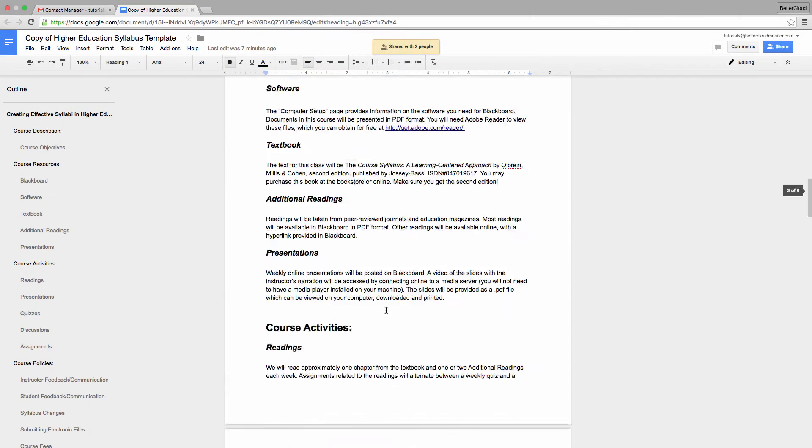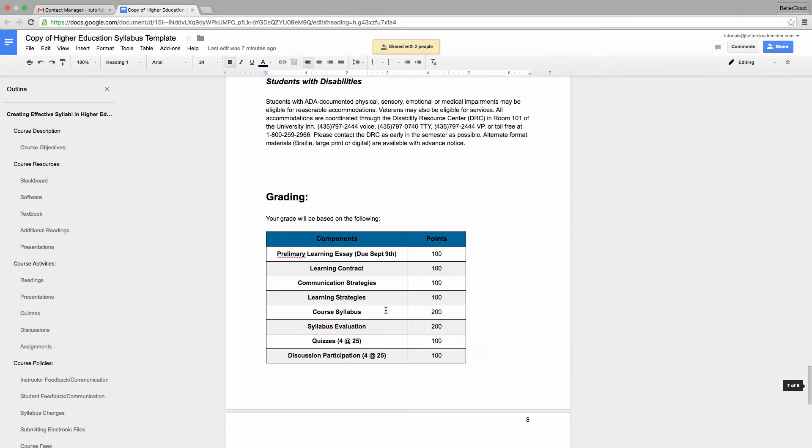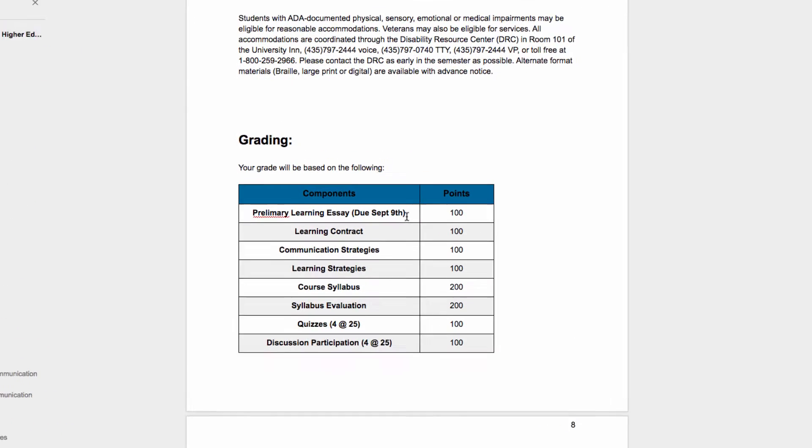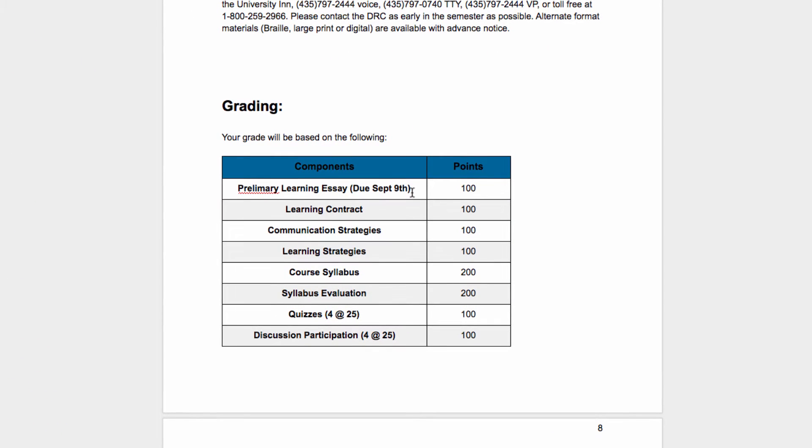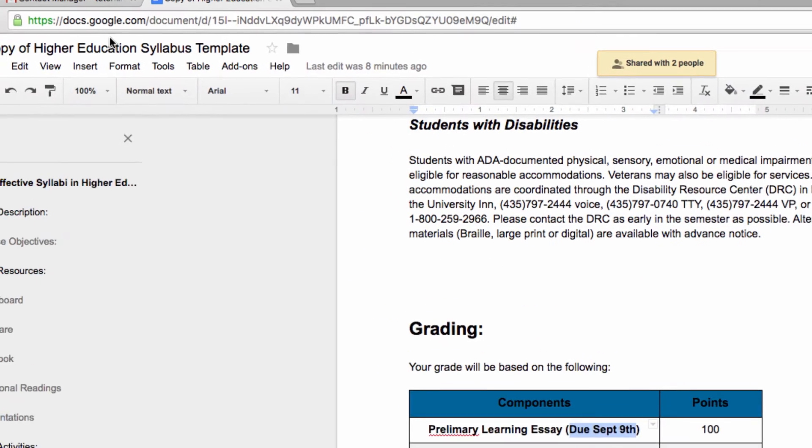Now schedules are not set in stone, and sometimes a due date for a given assignment might change over the course of the year. So let's go somewhere where we have a due date and make a quick change. Say, for example, that I now want this paper due on September 12th. So I'm going to highlight the text,